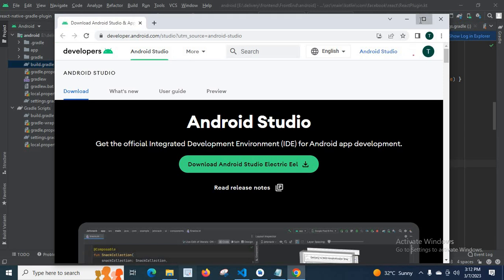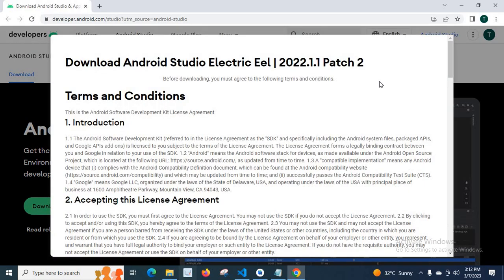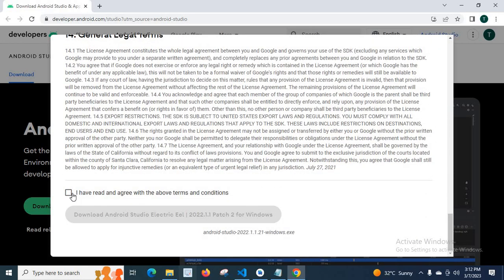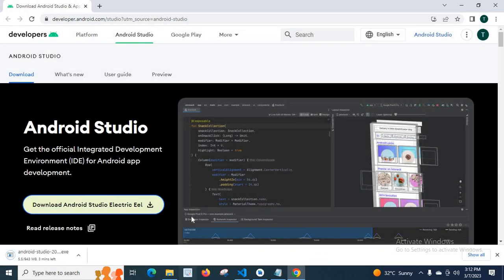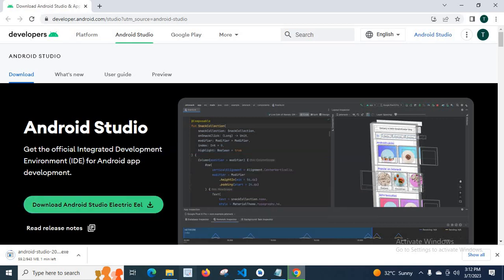It will open Android Studio URL in the browser. Let me click Download Android Studio Electric Eel. Let me click I have read and agree with the above terms and conditions, and click. It is downloading. Let us wait — it should complete first.